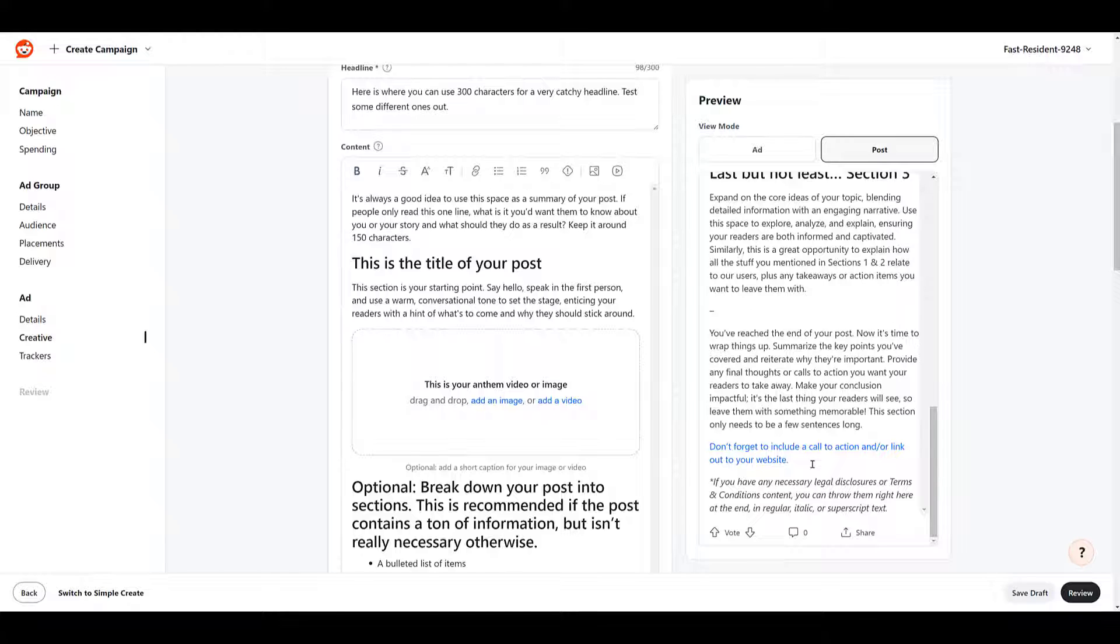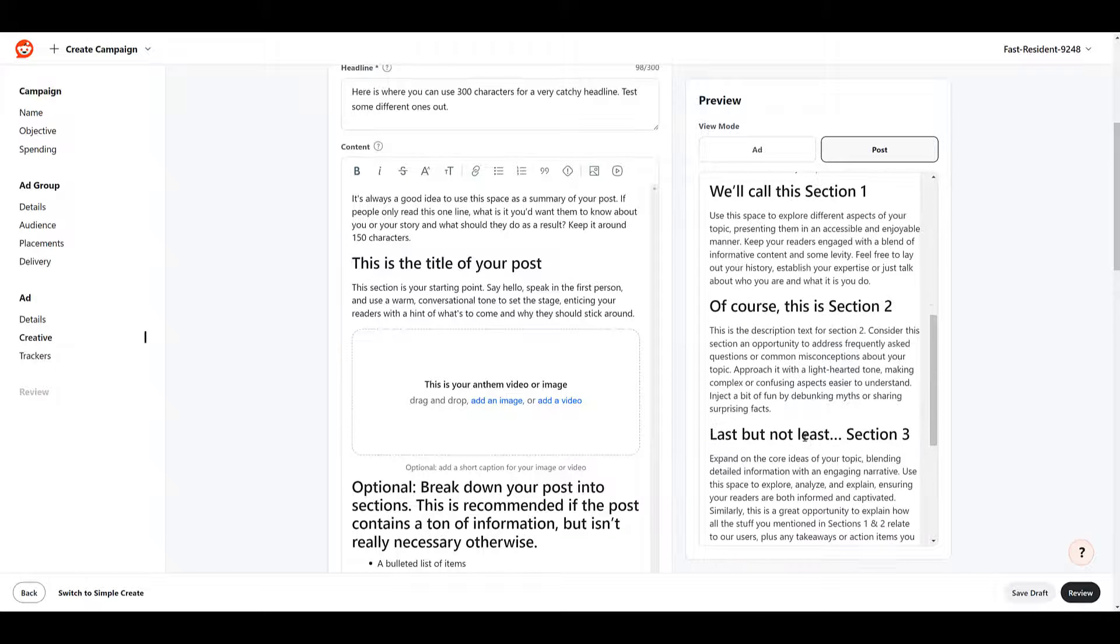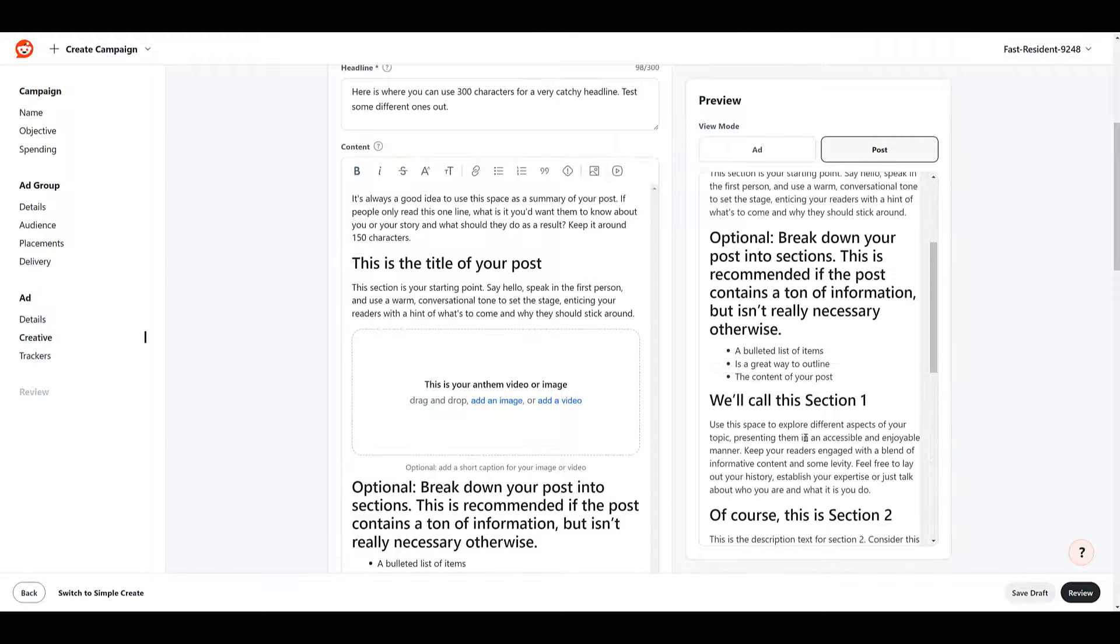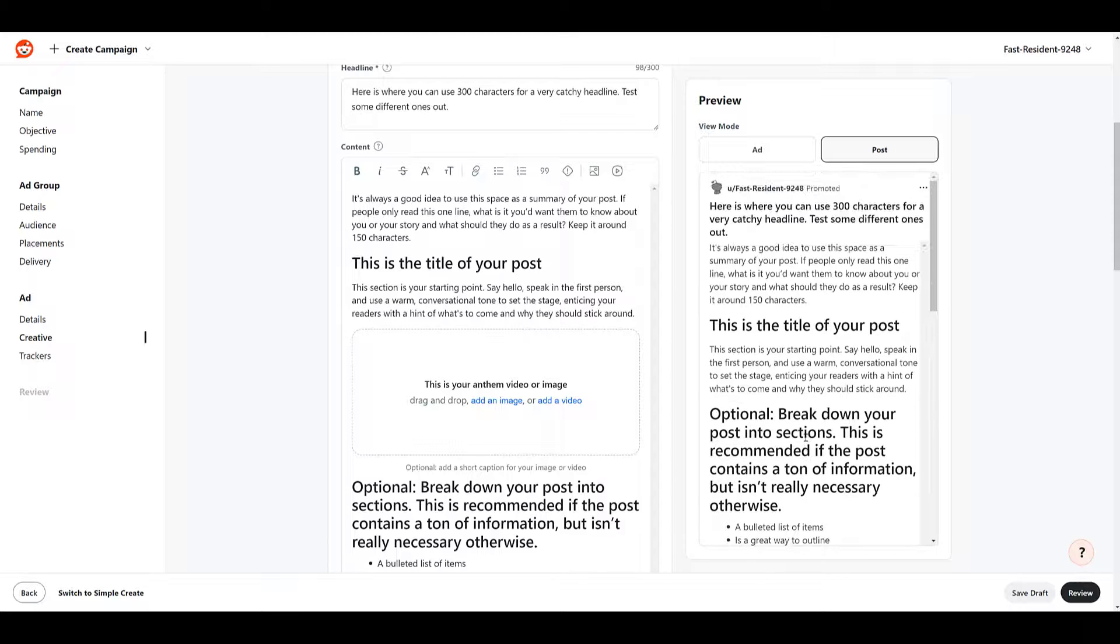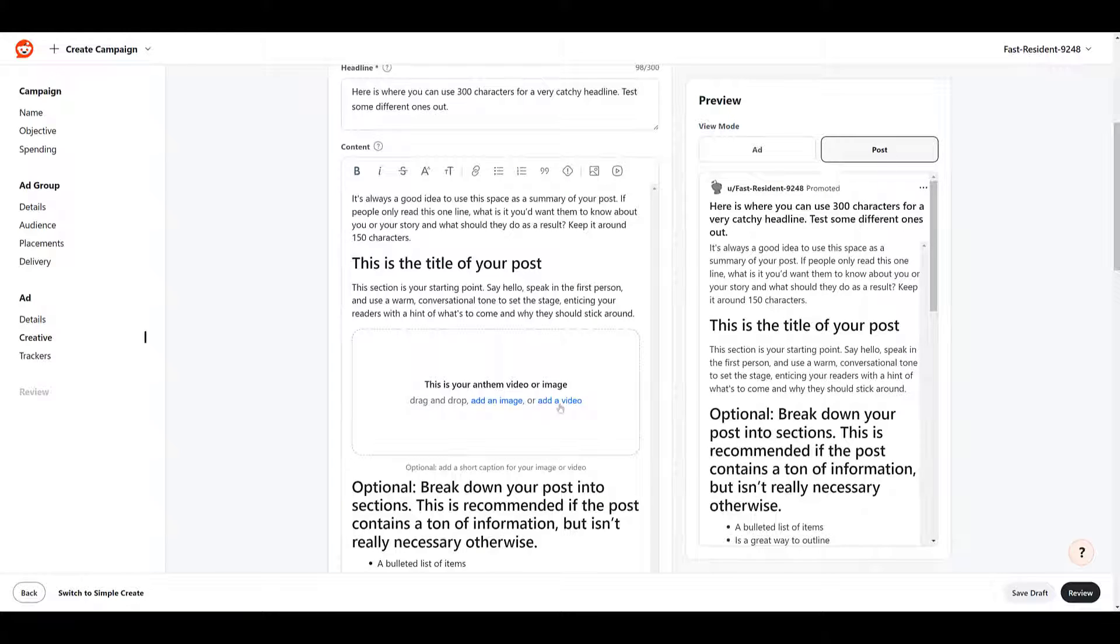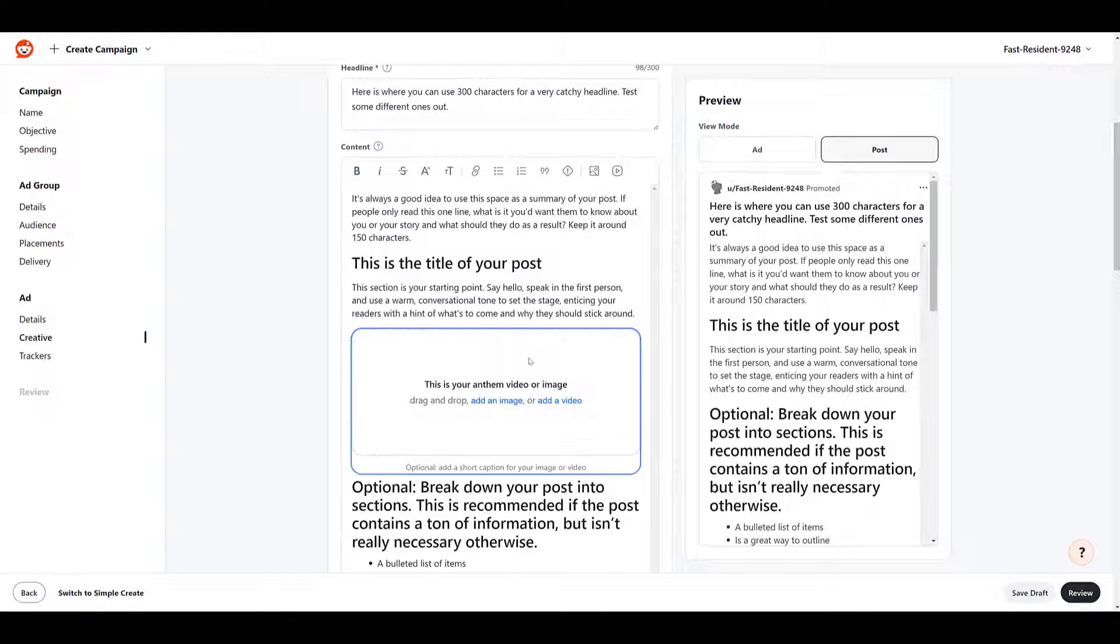So yes, you can drive traffic, potentially get conversions from it. But remember with long form content, that shouldn't be your main goal. So really get creative. You can test out a variety of different content combinations to really see what is actually going to engage with users.